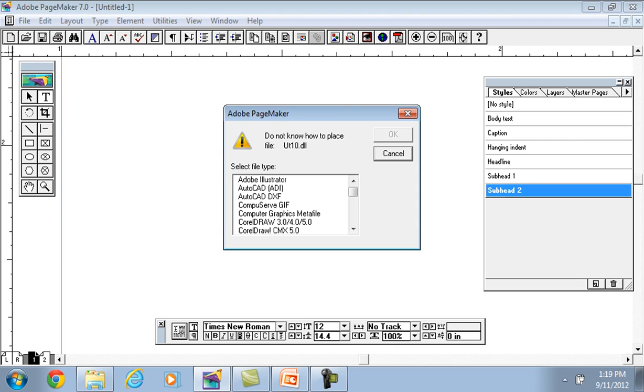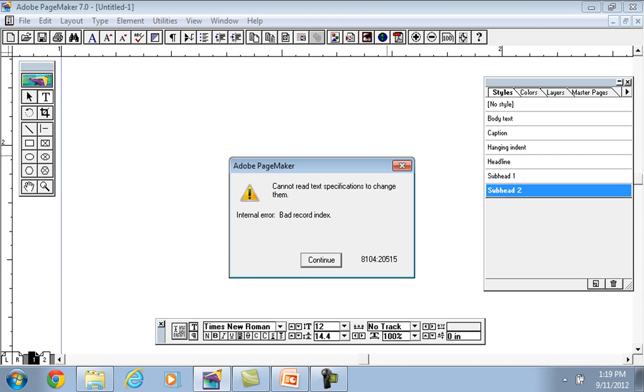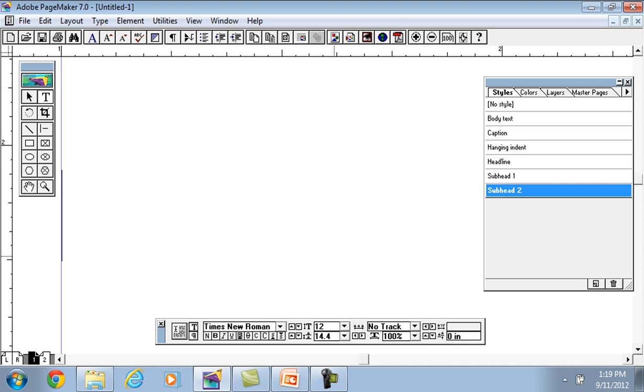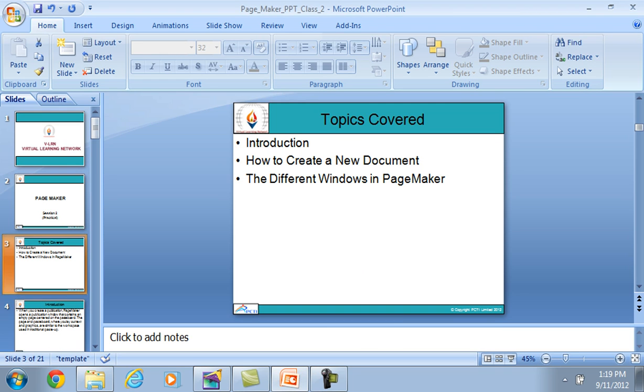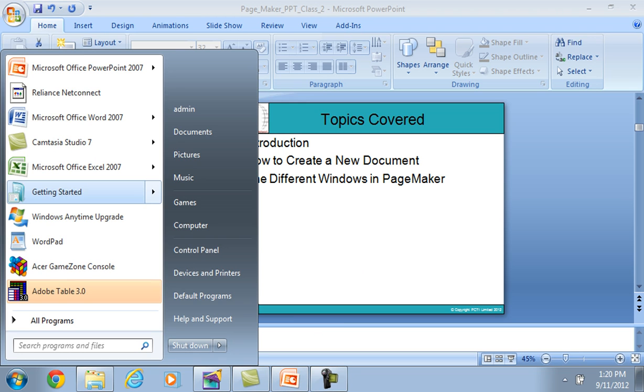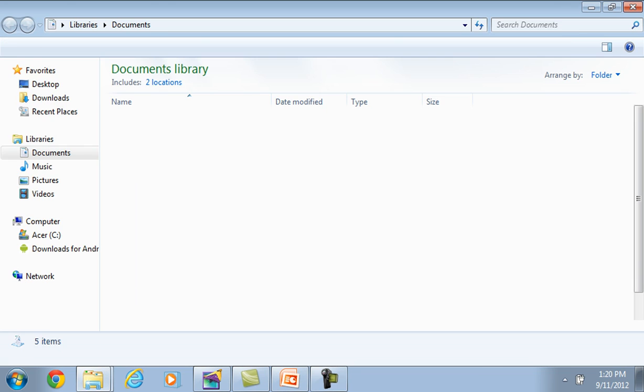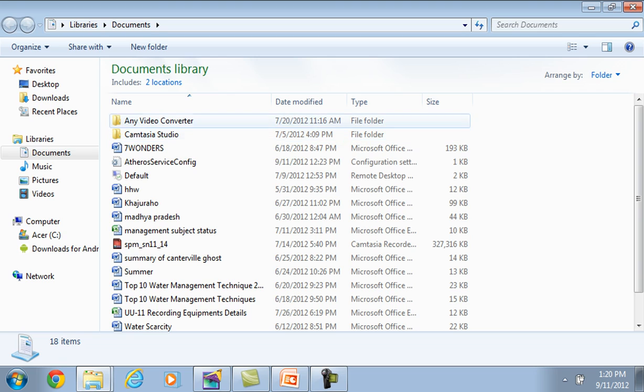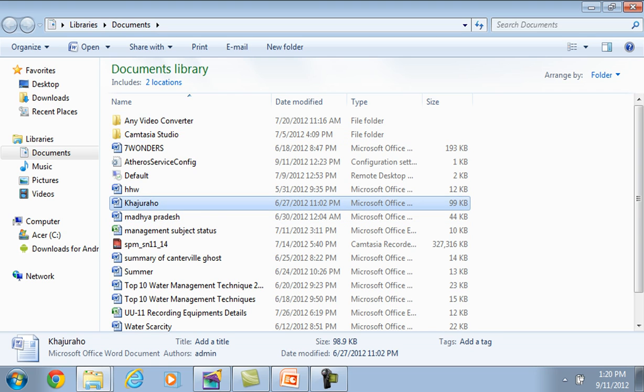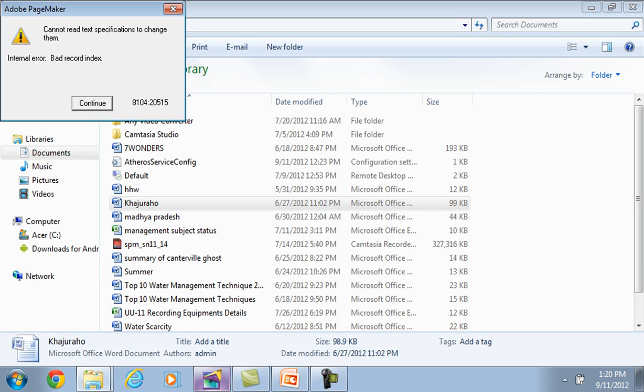The simple file type which we can add to this page is Adobe Illustrator, AutoCAD, GIF, Computer Graphic Meta, Corel Draw file. We can insert these file types. We can insert document.